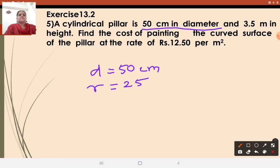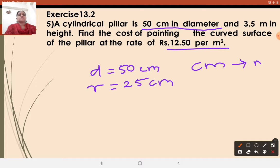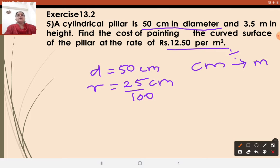What will be the radius? Because in the formula we require the radius. Radius equals 50 by 2, which is 25 cm. But the rate is given per meter square, so we need to convert 25 centimeters to meters. Centimeter is the smaller unit, and 1 meter equals 100 centimeters, so divide by 100. You will get 0.25 meter.